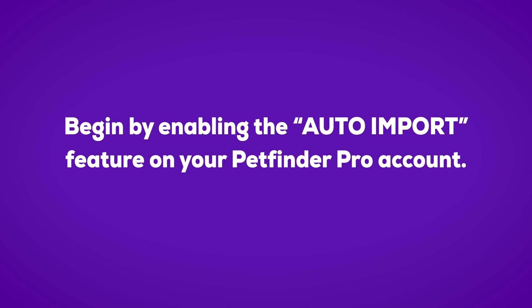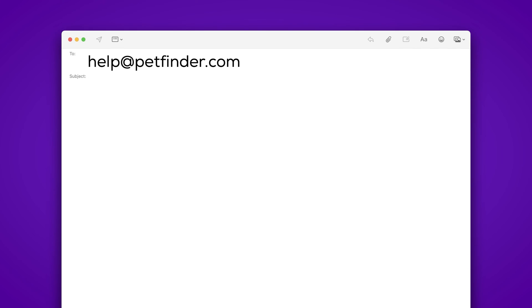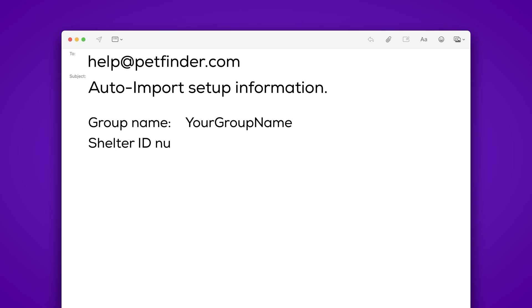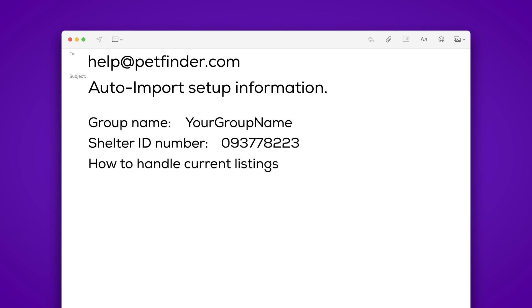To do this, email our technical support team the following information: your group name, your organization or shelter ID number found on your group's dashboard mentioned in the previous steps, and how the current pet listings in your PetFinder account should be handled — either delete them or preserve them.